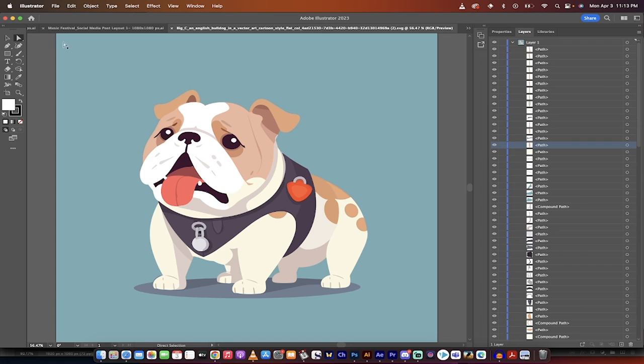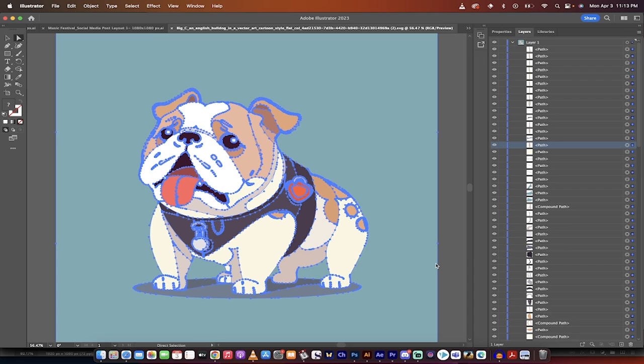Each one of these is a path, or you can just switch over here to your direct selection tool, select everything, and there they are. There's your vector.